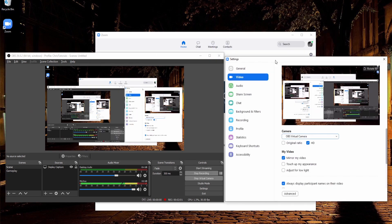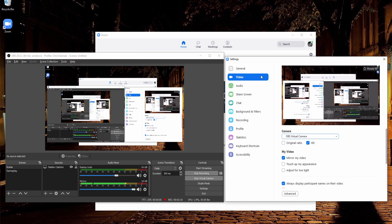So now if we were to call somebody, this is what they would see. If the program allows you to change the camera back and forth between webcam and OBS virtual camera, you can go ahead and do that, or you can usually find it in the settings menu at the very least if you need to show your OBS source instead of your normal webcam.